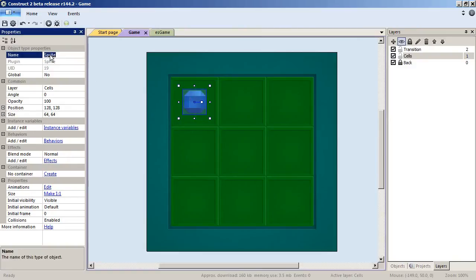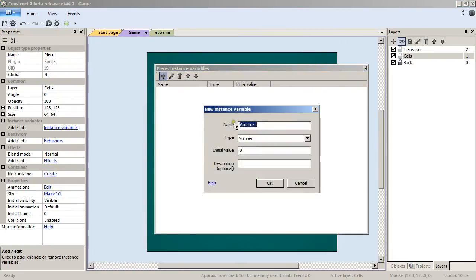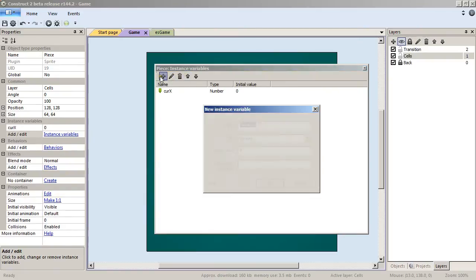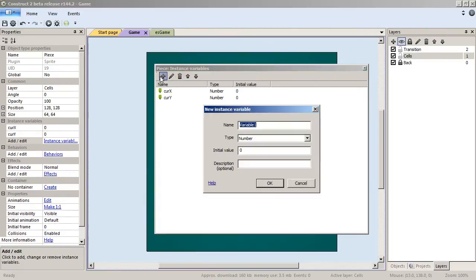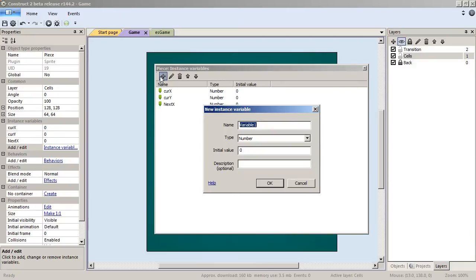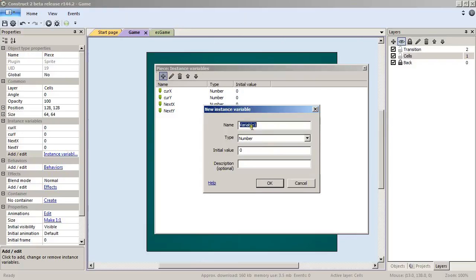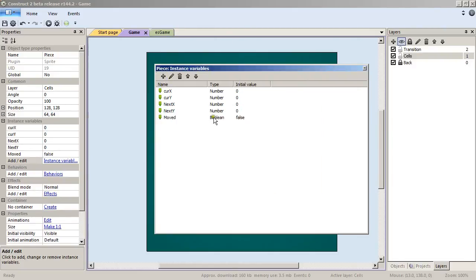This is our piece and it will have different instance variables: we will have a curve x, a curve y, next x, and a next y.